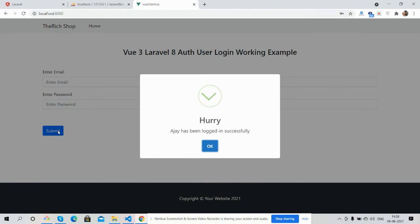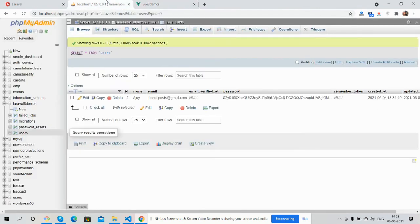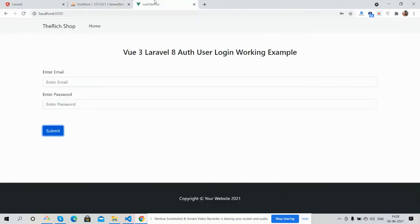See guys, my user has been logged in successfully. Have you seen? Laravel Vue 3 user login functionality is working fine. Like always or like I said, I will share the course snippet link inside this video description.